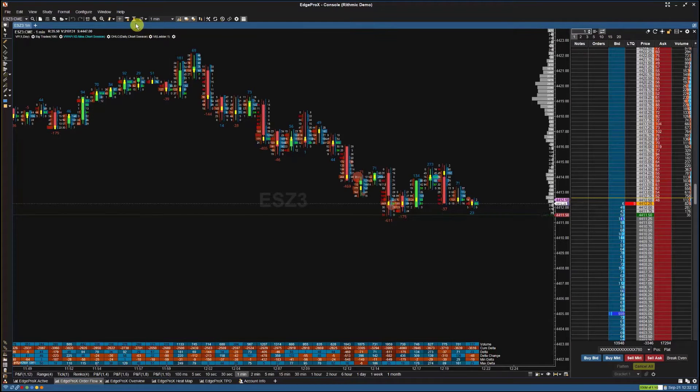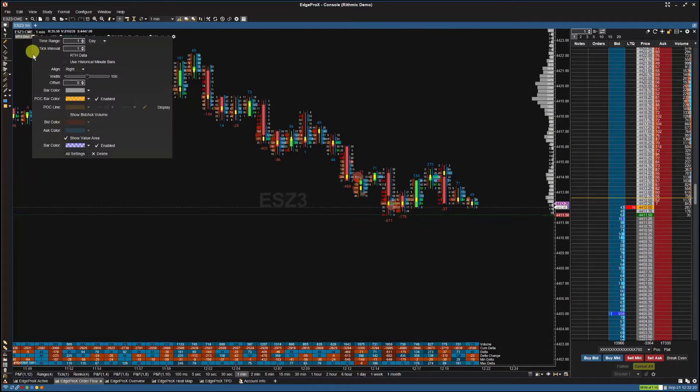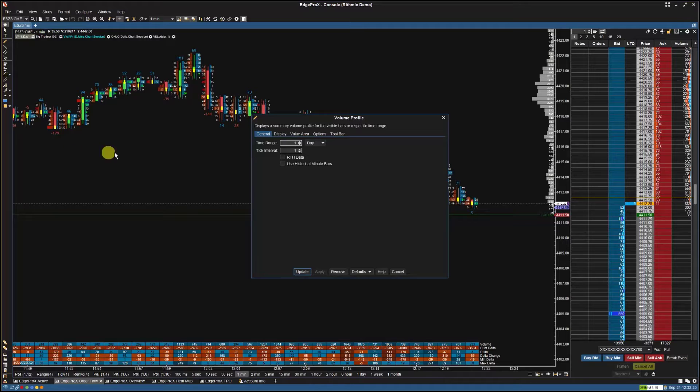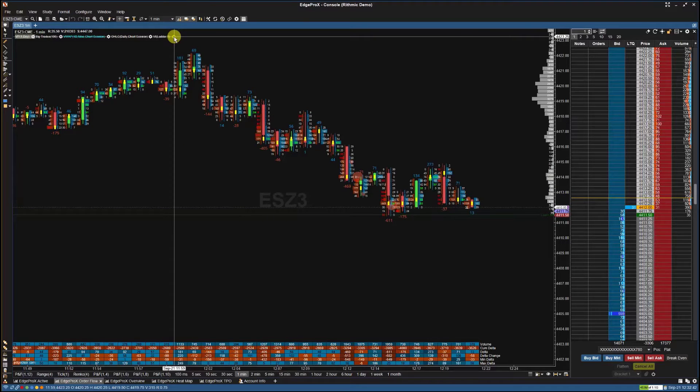To adjust your volume profile settings, click on the settings cogwheel next to the volume profile indicator and adjust as necessary.